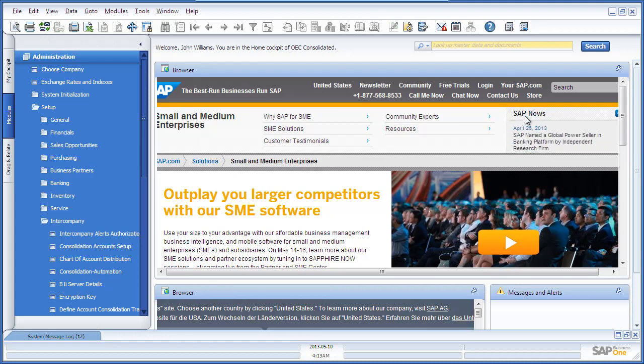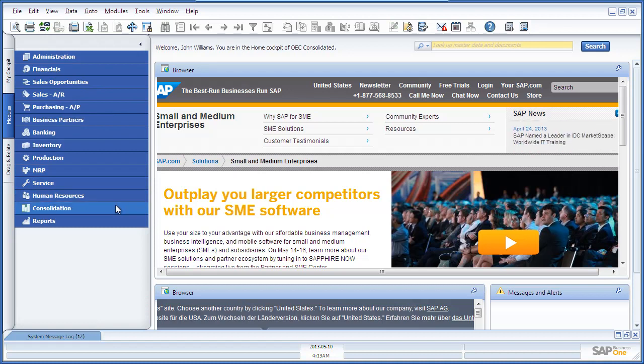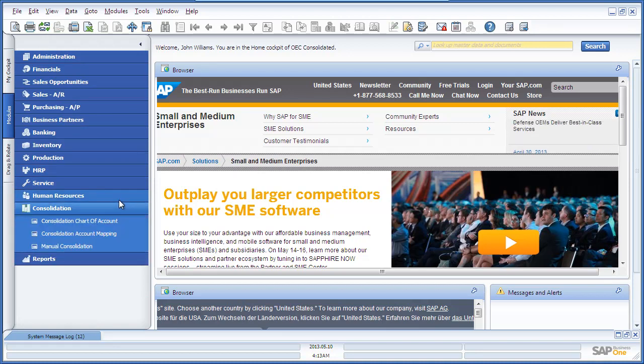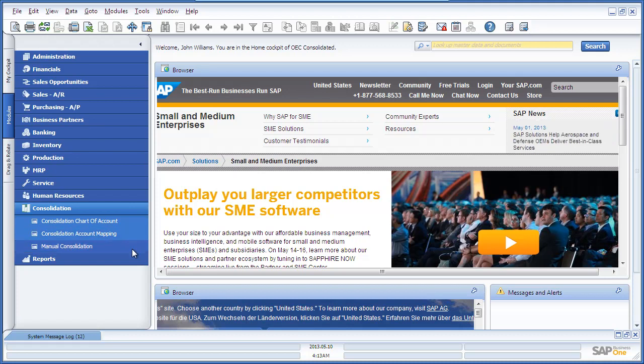John firstly navigates to the consolidation menu, which is specific to the intercompany integration solution. And here you are able to consolidate your chart of accounts and also manage your consolidation account mapping process. John selects the manual consolidation option.